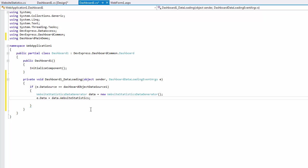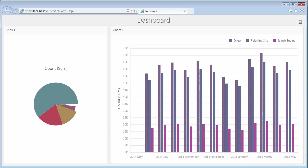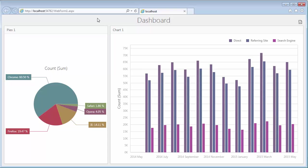Run the project again and you'll see the dashboard supplied with actual data. And that's it. Thanks for watching and thank you for choosing DevExpress.